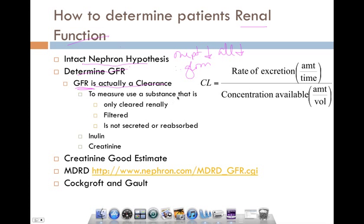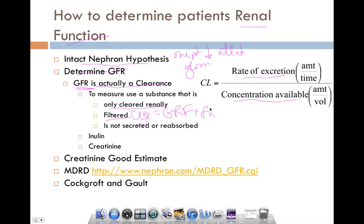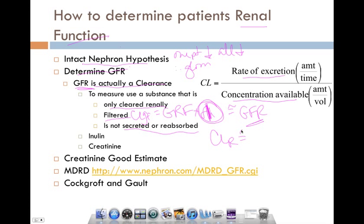GFR is actually a clearance — we look at the rate of excretion versus the concentration available. To determine GFR, we want to measure a substance that is cleared only by the kidneys and is filtered. Filtration clearance equals GFR times fraction unbound. So the substance needs to be totally unbound (making that fraction equal to one), not secreted or reabsorbed, meaning renal clearance equals GFR. We can then measure renal clearance to get GFR.